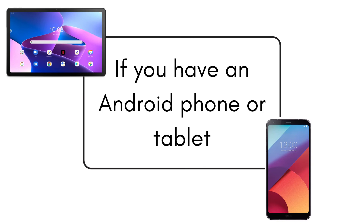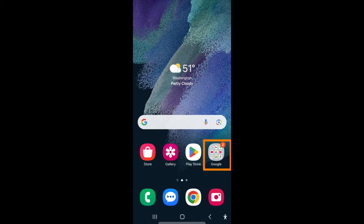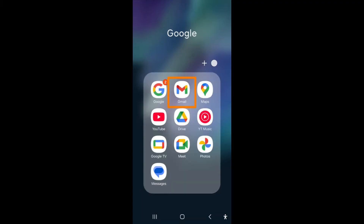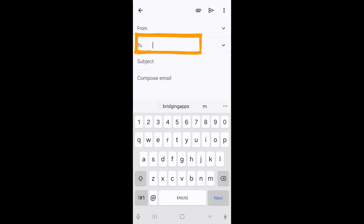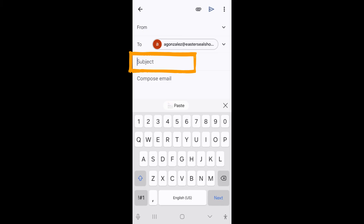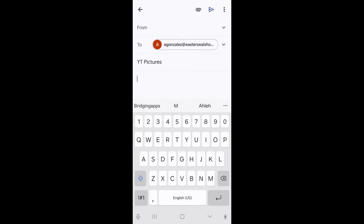Lastly, let's take a look at how to do this if you have an Android device, such as an Android phone or tablet. Locate and open the Gmail app. It is a colorful envelope on a white background that is usually in the Google folder. Once it is open, tap the compose button in the lower right corner. Type the recipient's email address in the to field and a brief description of the email's content on the subject line. Type your email content in the main body.